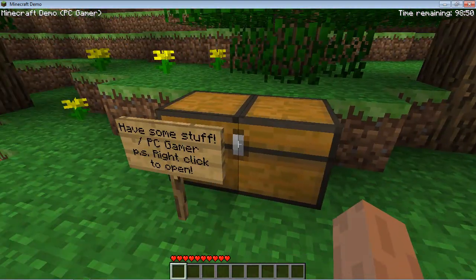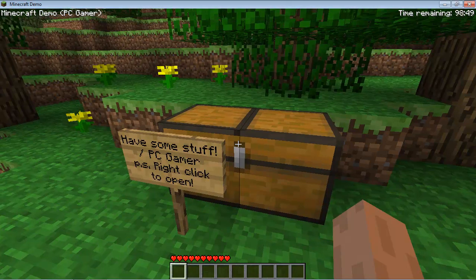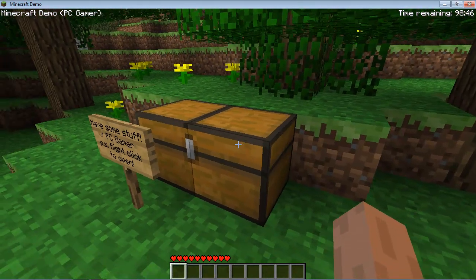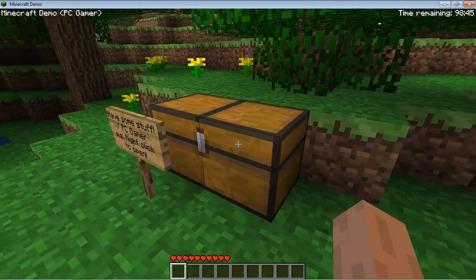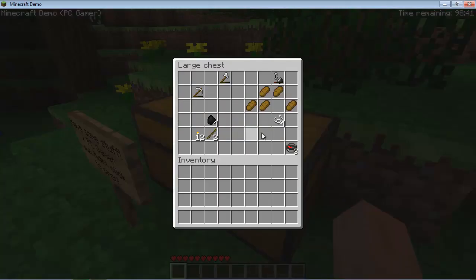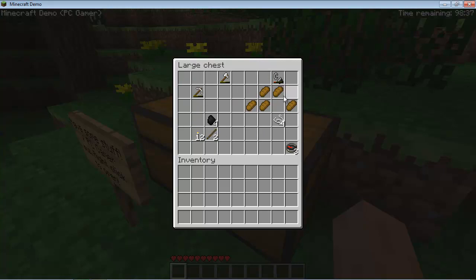I'm going to hop up and read the sign. It says, have some stuff, care of PC Gamer. Right click to open. All right, right click means point to this chest and right click with the right mouse button. And that opens up this chest. And as you can see, PC Gamer has left some stuff here for us. Thank you.